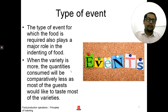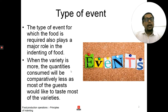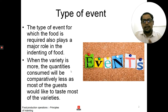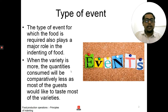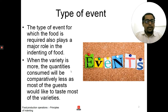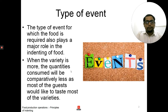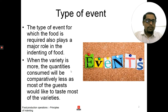The second principle for indenting is the type of event. What is the type of event for which we are indenting? The type of event for which the food is required plays a major role in indenting. When the variety is more, the quantity consumed will be comparatively less, as most guests would like to taste most of the varieties. If you are indenting for a large catering business or for a wedding, you had to indent less.